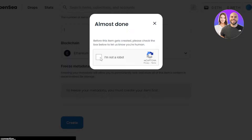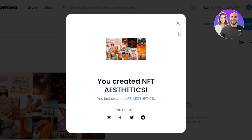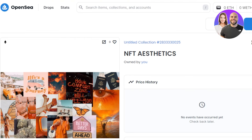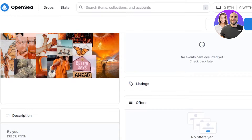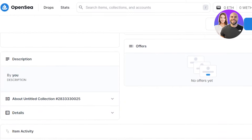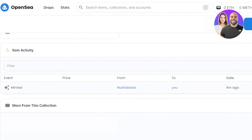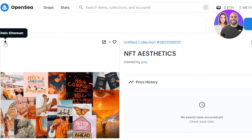Click on create, complete the recaptcha, and your NFT will be created. And there you go - you can see we have just created an NFT on OpenSea. Our NFT is now created with our description, collection name, and blockchain shown here. Now we will sell this NFT.